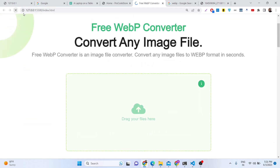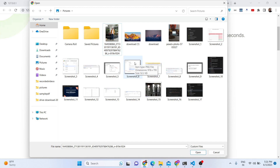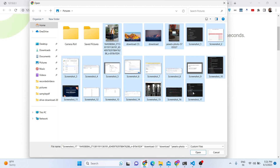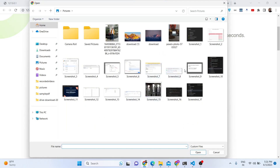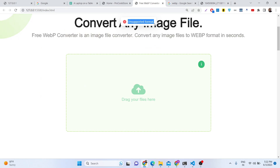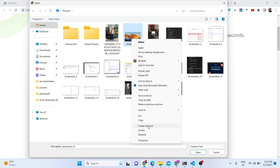A nice feature of this application is that you can upload multiple files at once using drag and drop. Supported formats are PNG and JPG. If you select an unsupported file format — for example a JFIF image — you will get an error message saying 'unsupported format'. You can then remove that unsupported file before proceeding.